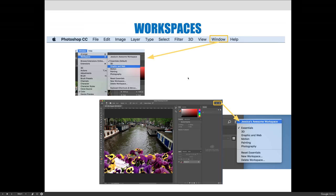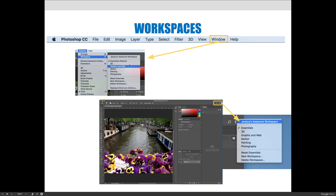Something that we're not specifically going to talk about because it's not essential, but I do want to mention can be done, is you can create your own workspaces. You can open and close panels and put them where you want them. Instead of using the Essentials workspace that you've modified, you could save it as your own workspace by hitting the New Workspace option on this fly-out menu and giving it a name. You can see that I have created one called Jessica's Awesome Workspace. If I click on that, it would have the panels that I want open where I want them.